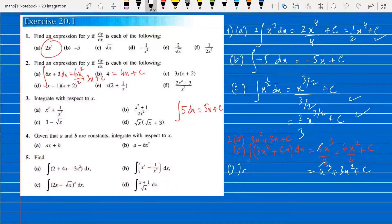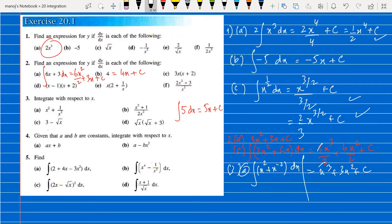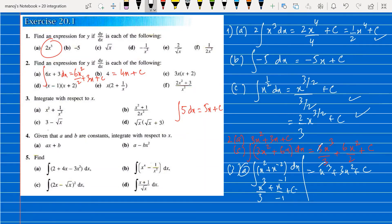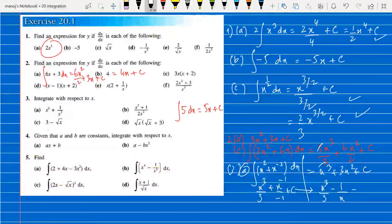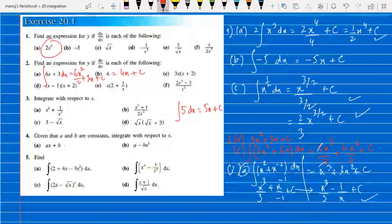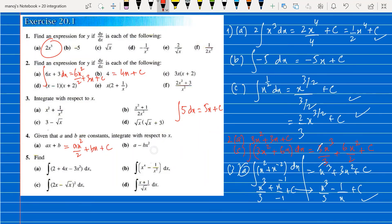For question 3, part a: we must first expand — the expression becomes x squared and x to the minus 2. Integrating gives x cubed upon 3 plus x to the minus 1 upon minus 1 plus c, which simplifies to x cubed upon 3 minus 1 upon x plus c. For question 4, a and b are constants: the integral of ax plus b dx gives ax squared upon 2 plus bx plus c. Another form gives ax minus b, so integrating gives ax squared upon 2 minus bx cubed upon 3 plus c.